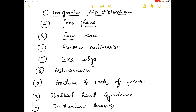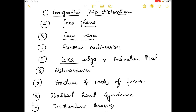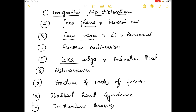The third one is coxa vera, which is an abnormality in the neck of the femur where the angle of inclination is decreased. In coxa valga, the angle of inclination is increased, whereas in coxa vera the angle of inclination is decreased. In coxaplana, femoral head necrosis occurs.